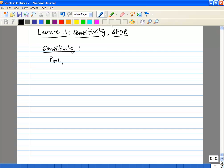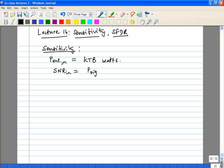Remember the available noise power at the antenna — we did this a few days ago. It was KTB watts. What is your input SNR? It's nothing but your received signal power over KTB. That is your input SNR.